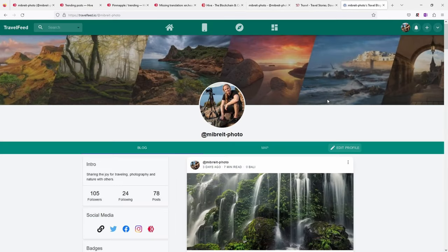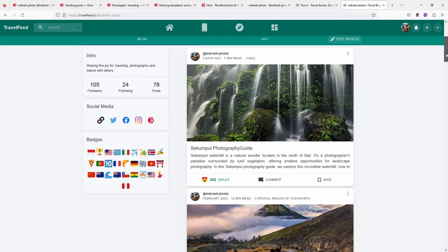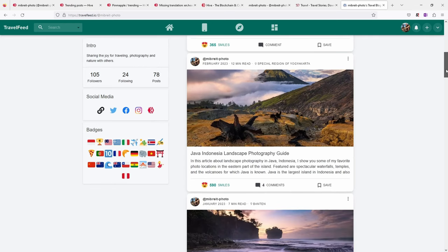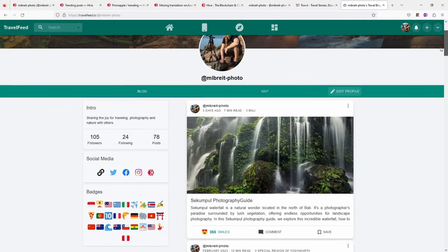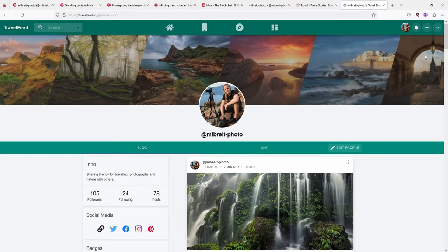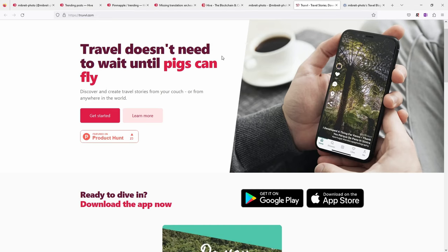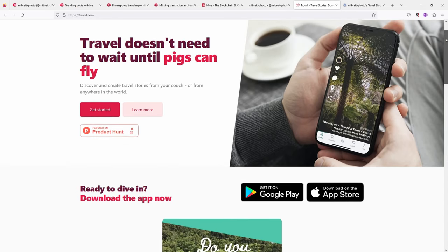And then there's also so-called TravelFeed which I'll show you when I explain how I post my articles. This is a community focused on travel and photography and it also has its own front end, its own look and feel and some features which are specific to this app. Finally, I want to show you Truffle. This is actually an app you can install on your cell phone. It's similar to Instagram, but with the added benefit that when you post there, for example stories and images, same as on the Hive blockchain, you get rewarded actual truffles here.